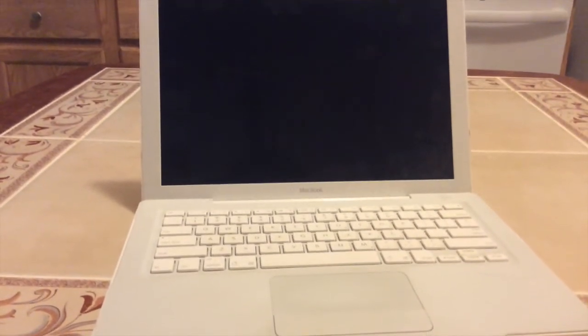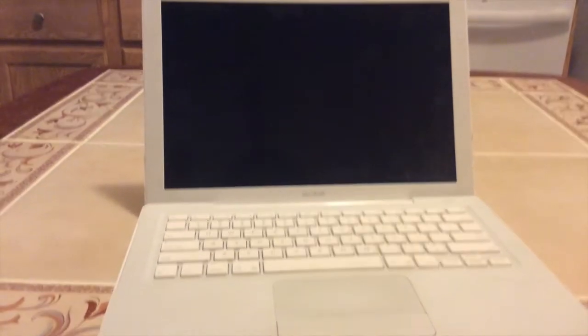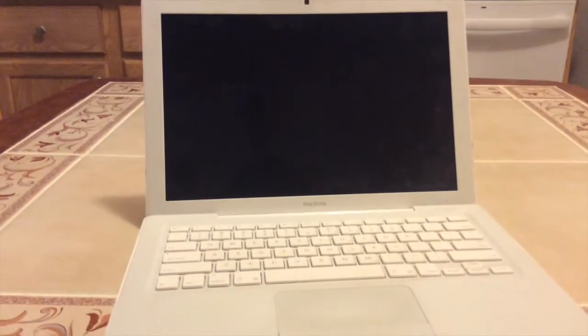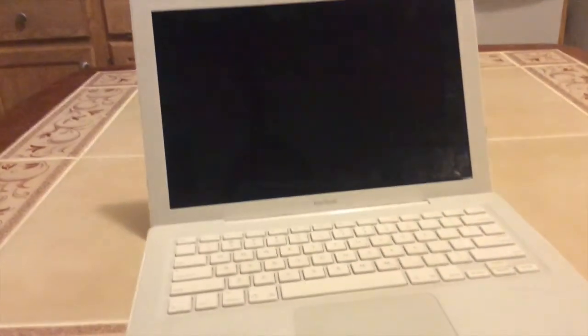Hello, Richard here, and today we are in front of the late 2006 MacBook. What we are going to be doing today is installing OS X Lion.